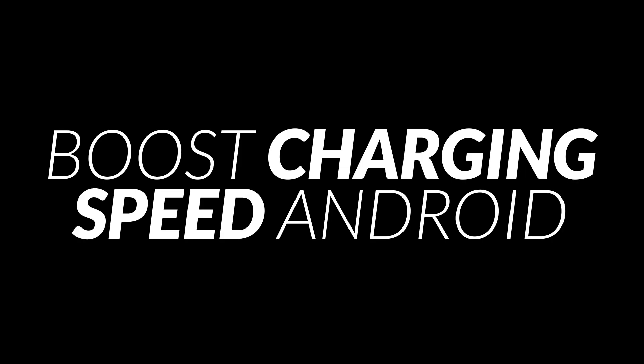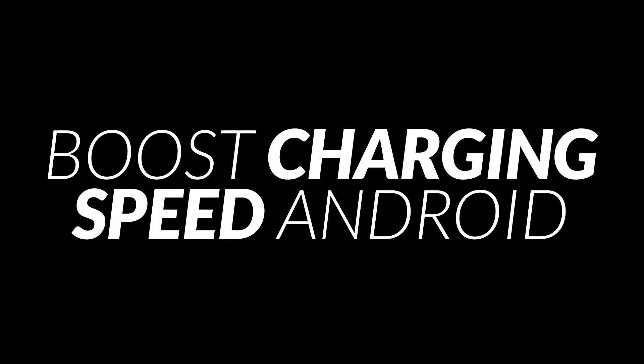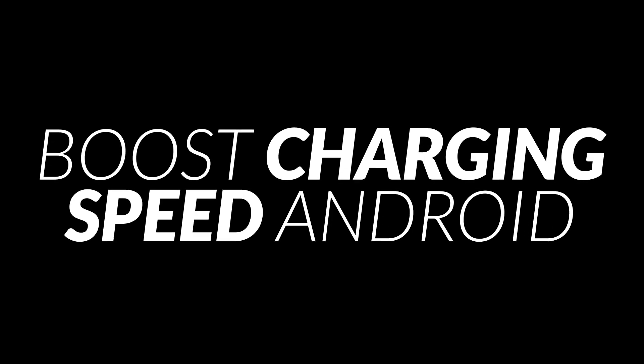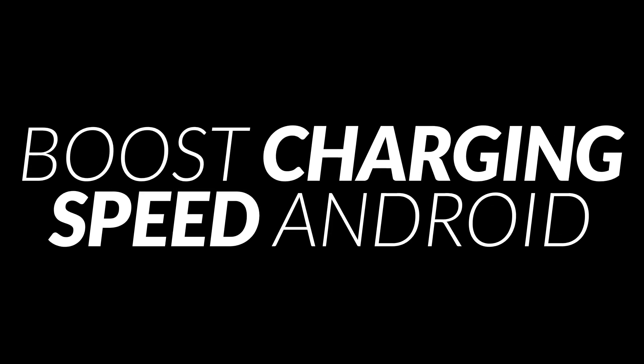Hey guys, welcome back to Amazing Ameya here. Today I'm going to show you how you can increase charging speed on your Android devices.